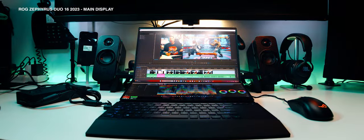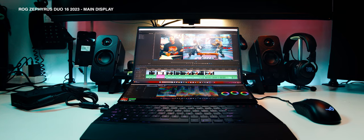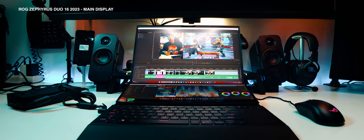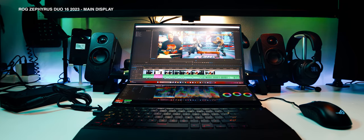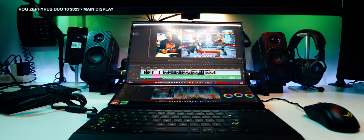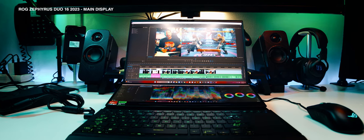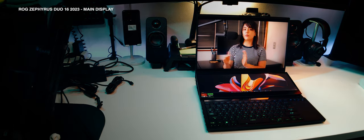Alright, time for the main event, the display, or, better, displays. This is obviously the selling point of the Zephyrus Duo. It has dual displays.